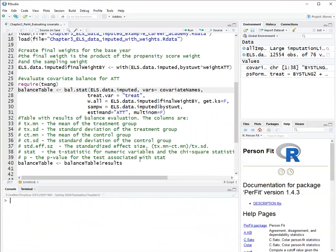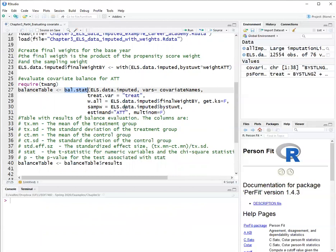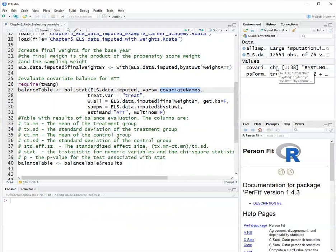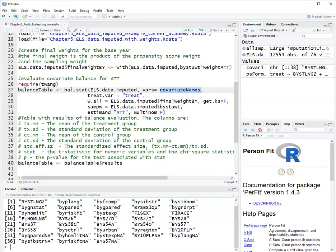Now, within the package twang, I will use the function bal.stat, which is to obtain a covariate balance table. And here I have the data set as an argument. Vars, I put the object covariate names, which is just the vector with the names of the covariates. If I type here covariate names, you can see is a list of covariates that I'm trying to balance.